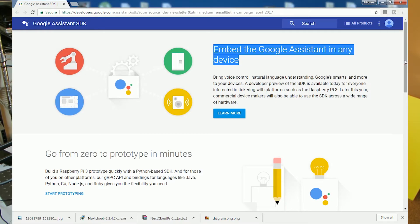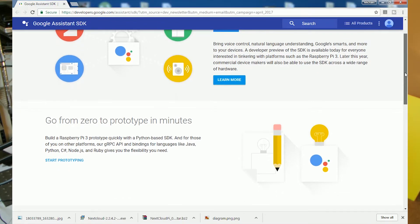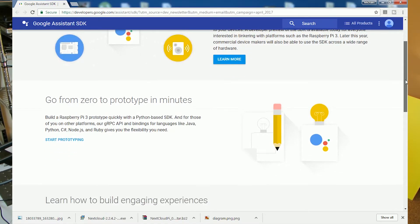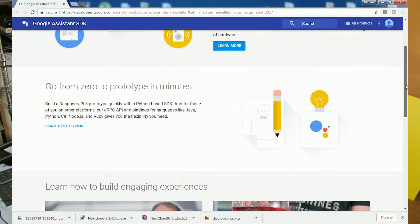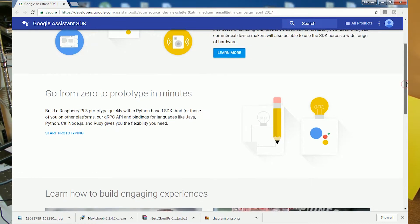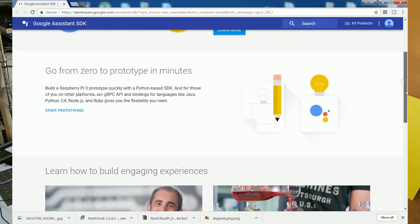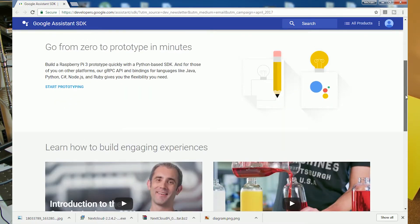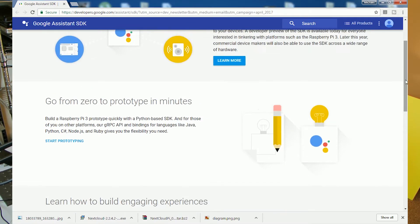If we look at the actual publication they put out, it is being made available today for everyone interested in tinkering with platforms such as the Raspberry Pi 3. Later this year it will be available on more commercial platforms, but we're really interested in the Raspberry Pi 3. We will take a look at the actual image and we will start prototyping.